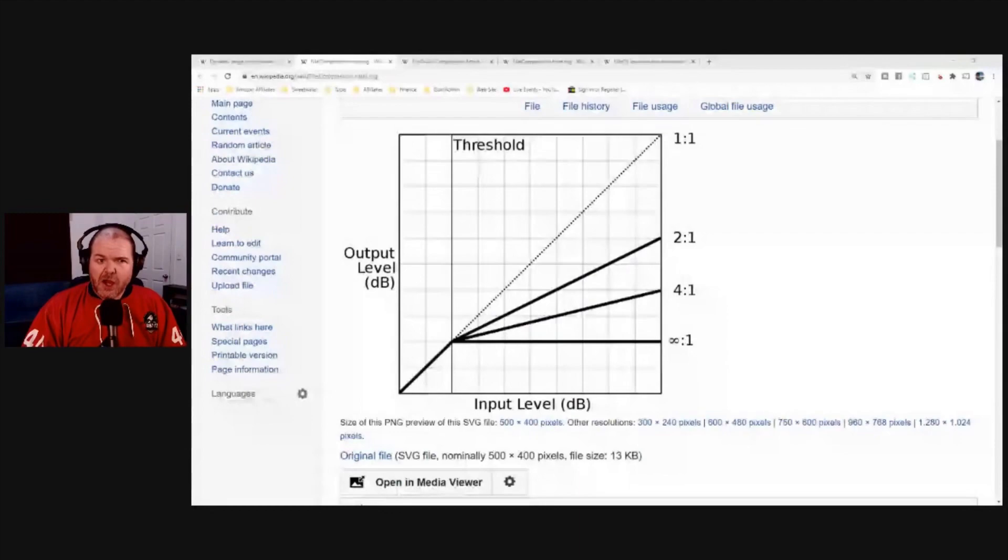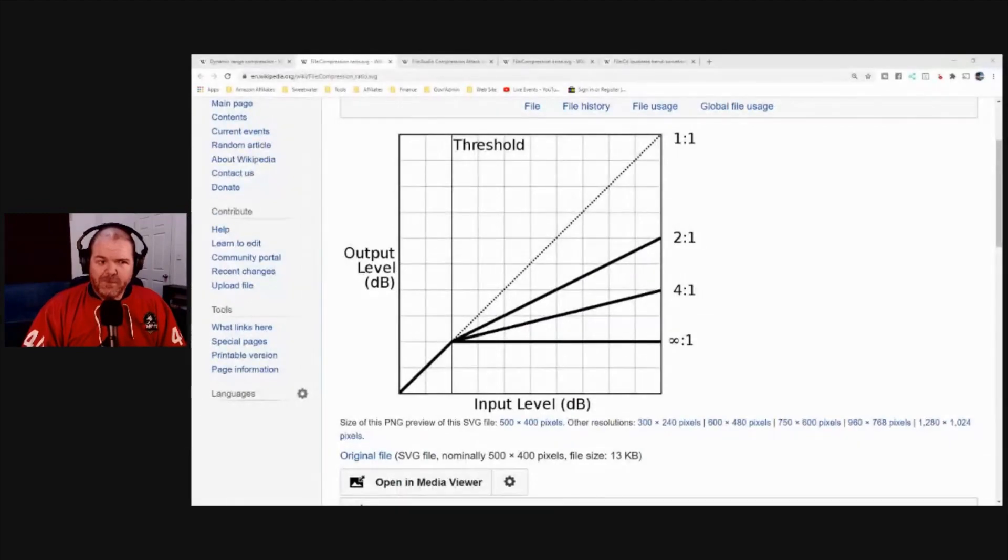We have a feature topic every week, and this week's feature topic is everyone's favourite, compression.